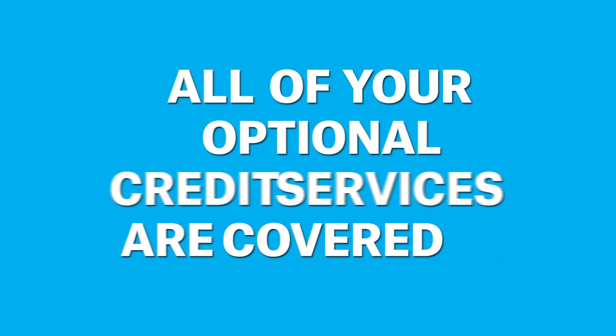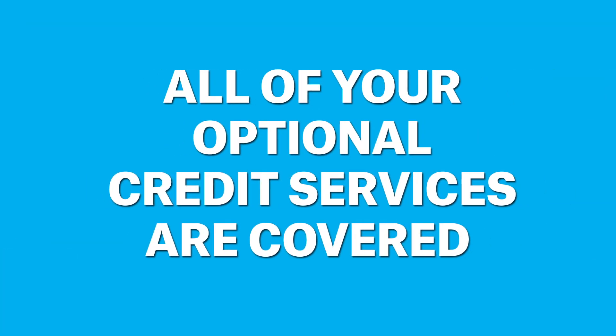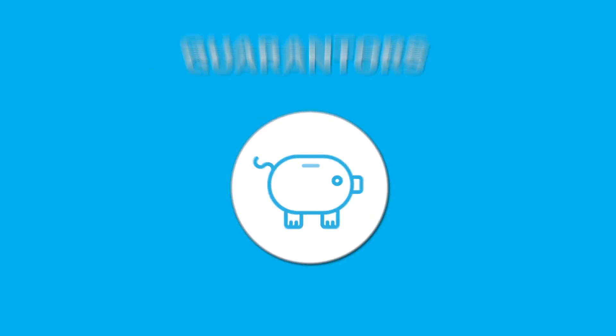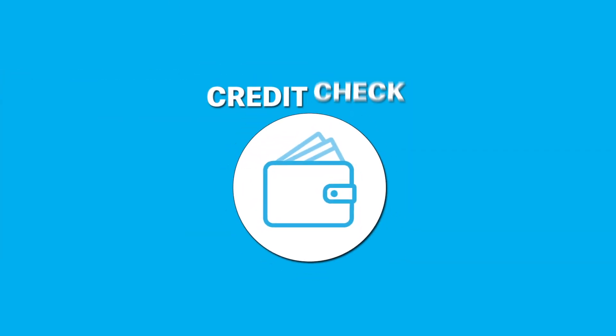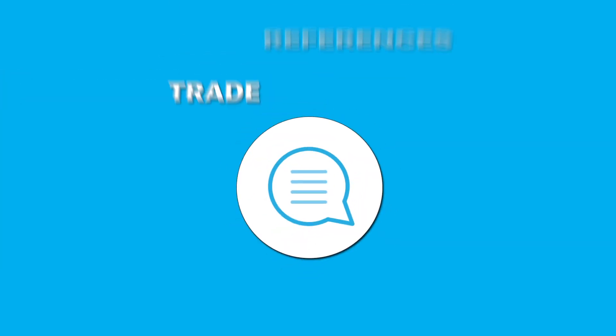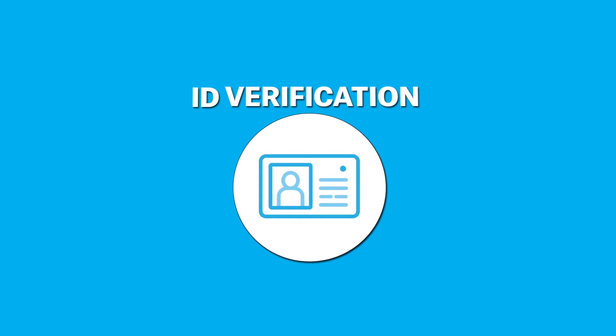In addition, all of your optional credit services are covered: your guarantee requirements, business credit checks, trade reference checks and ID verification. And that's it.